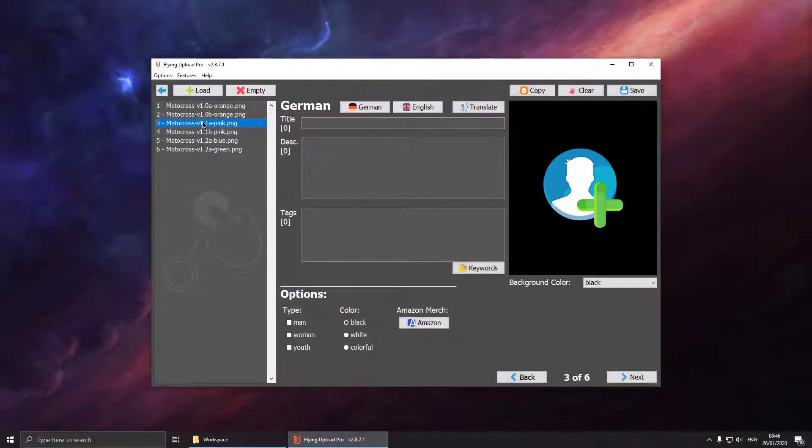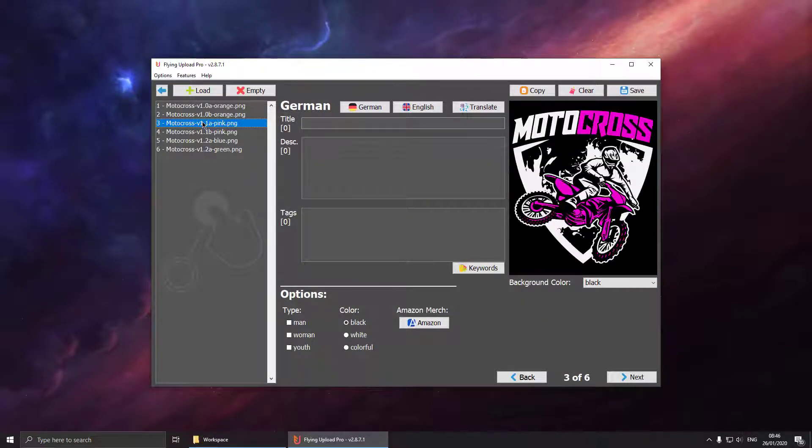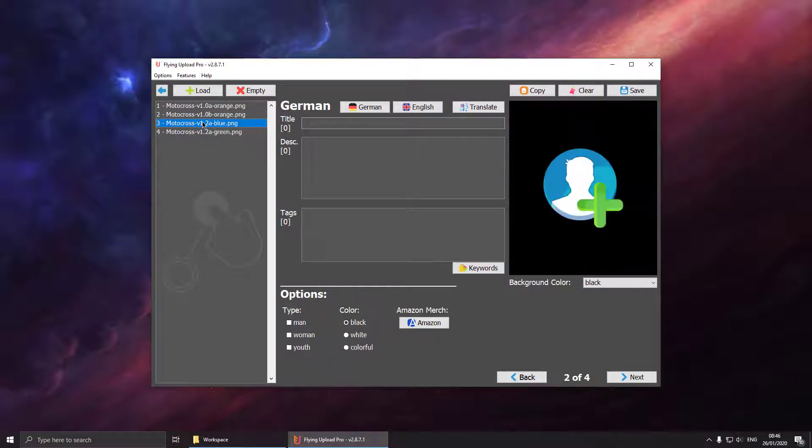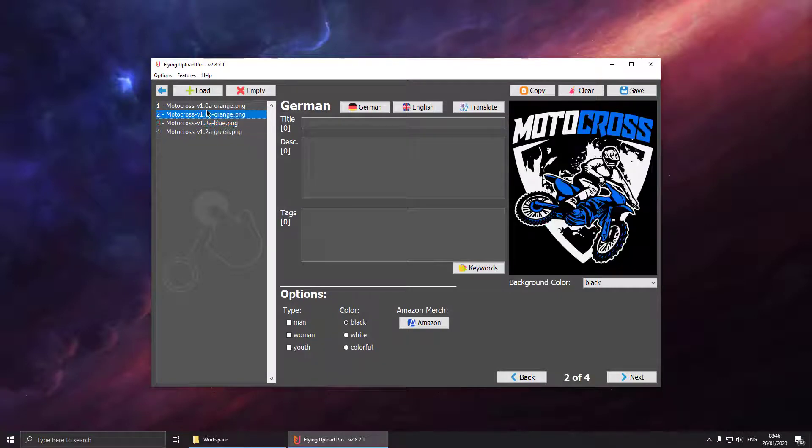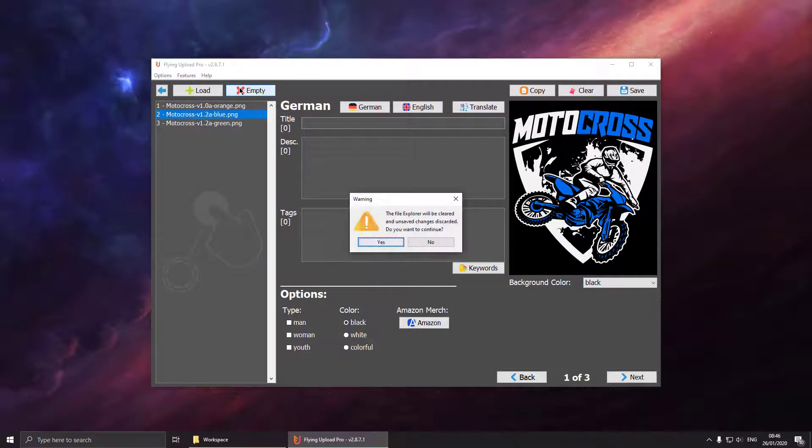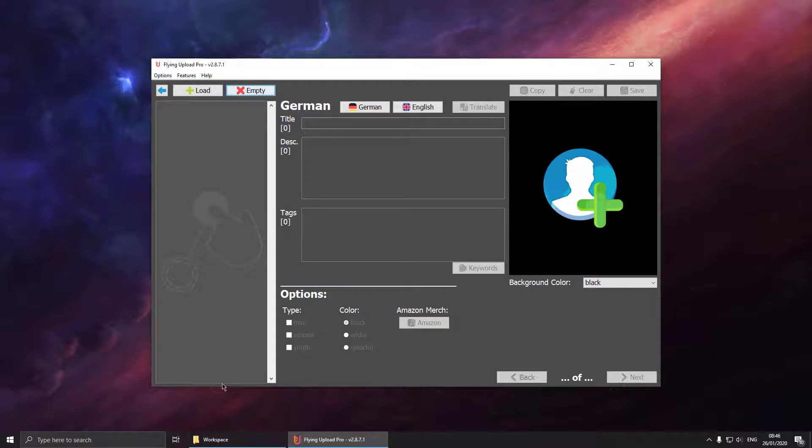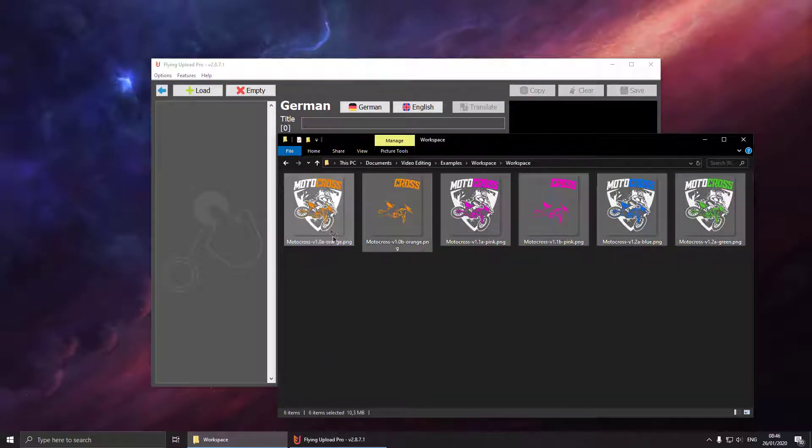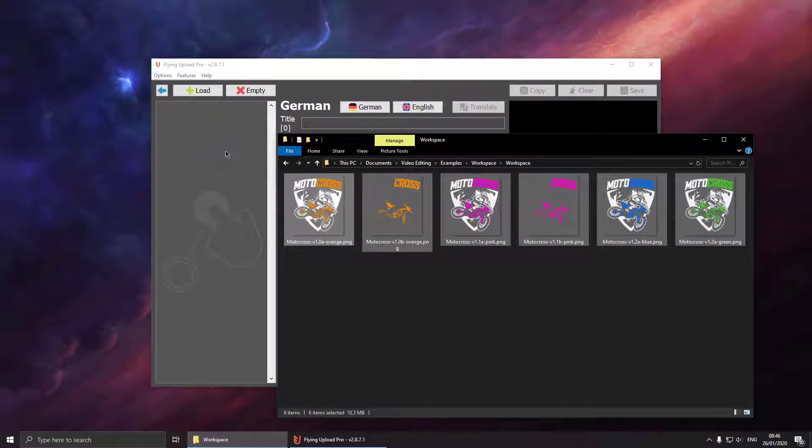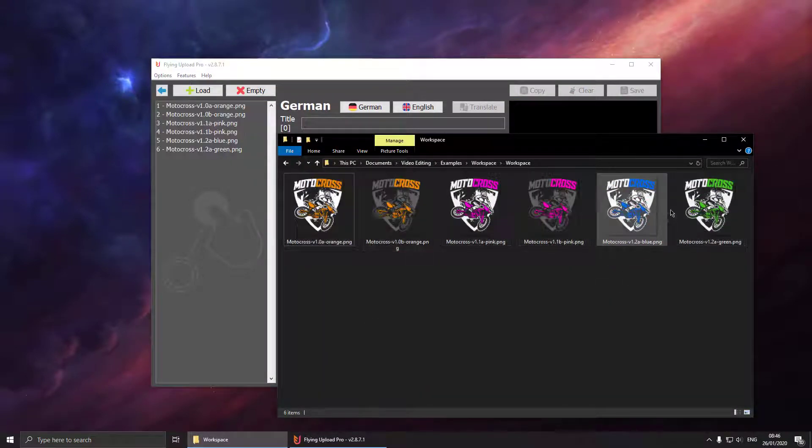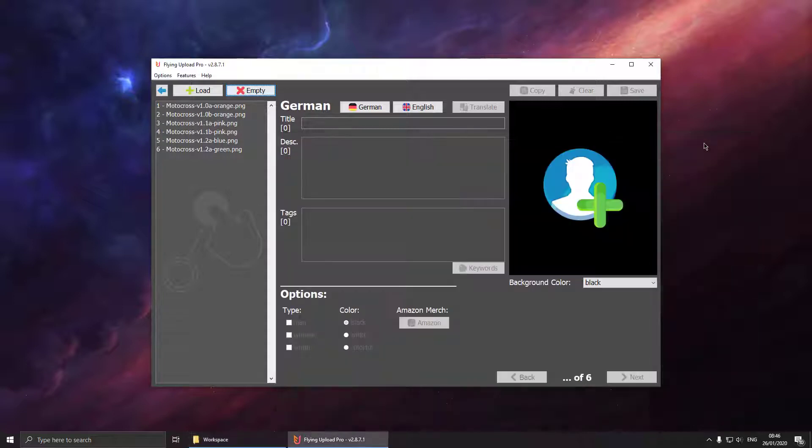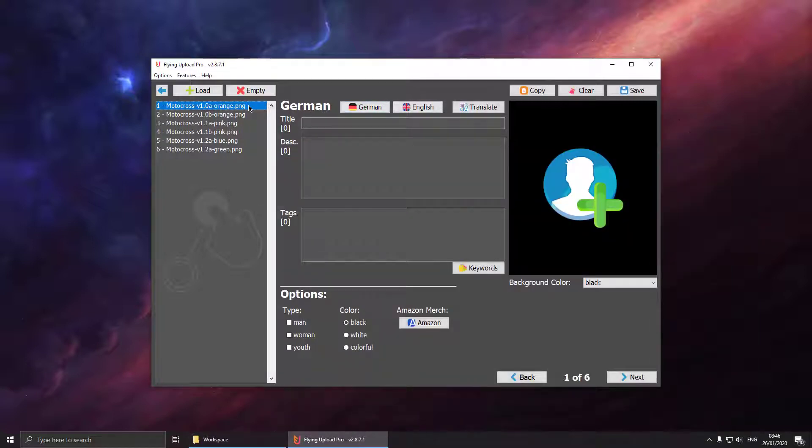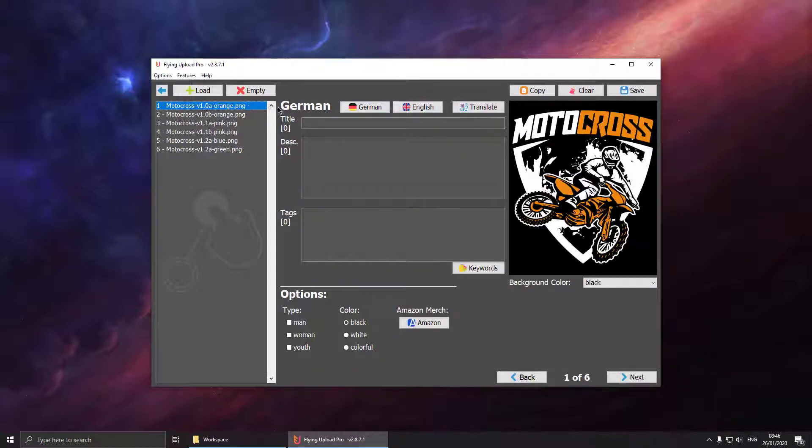You can select them and delete them from the list by hitting delete or the backspace button on your keyboard. You could clear the whole list by pressing the empty button. You could also select all your designs and drag and drop them into the list.